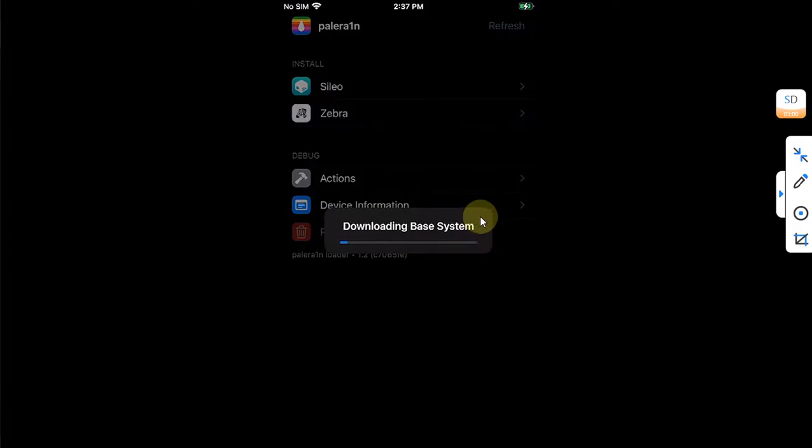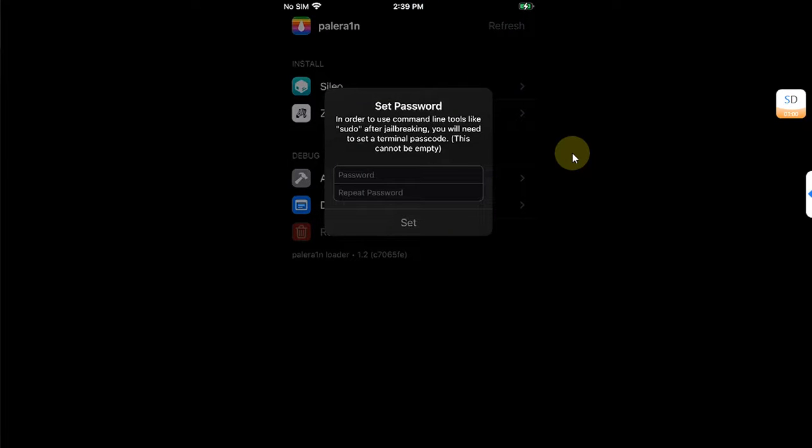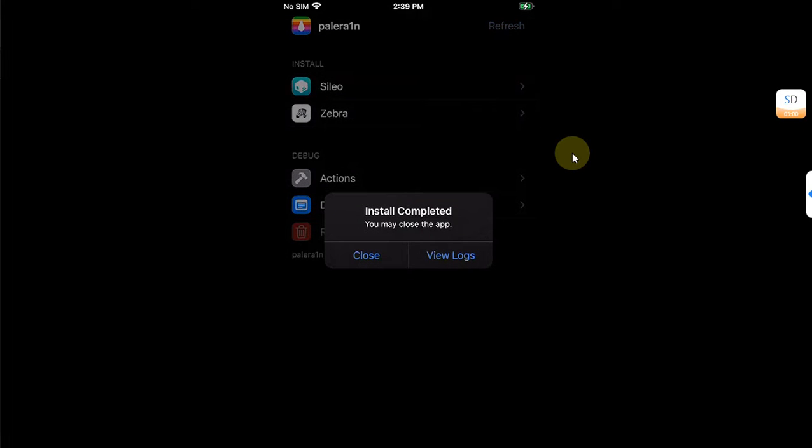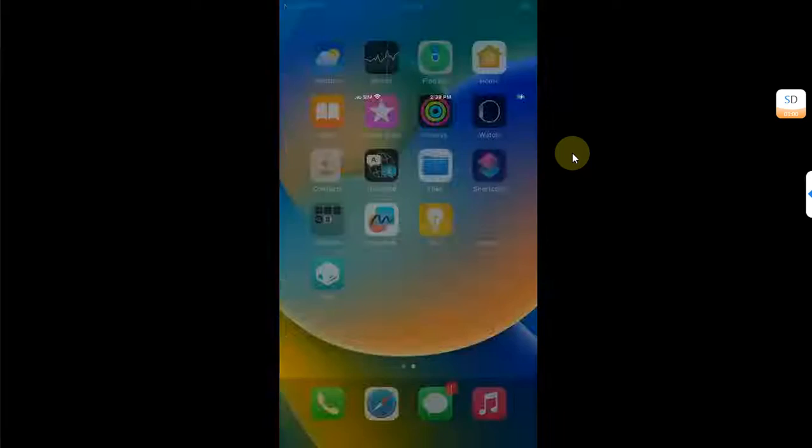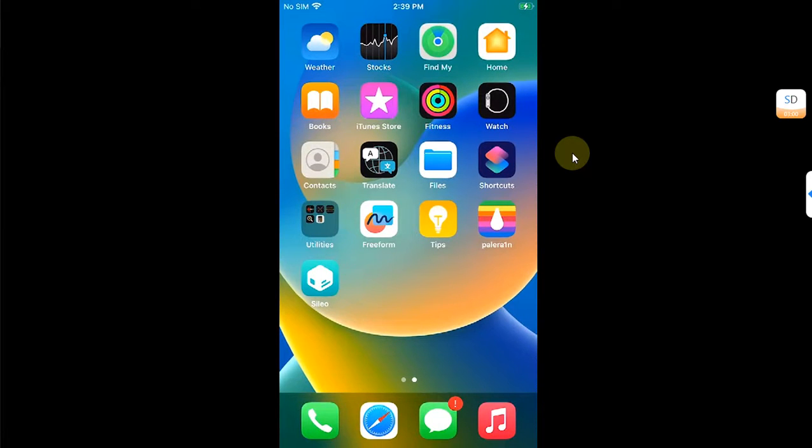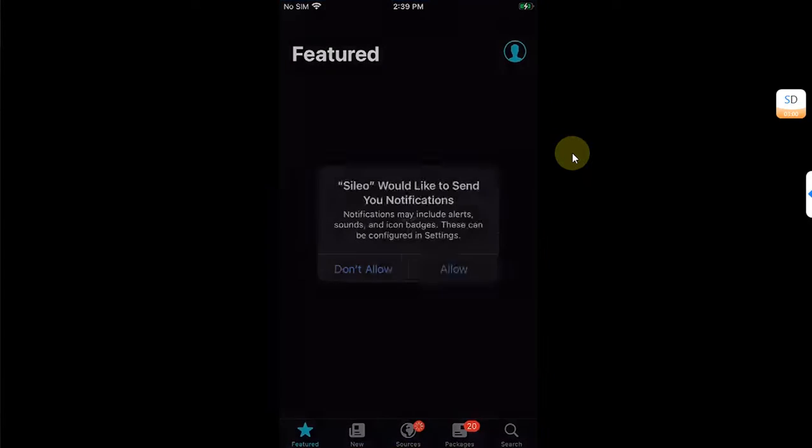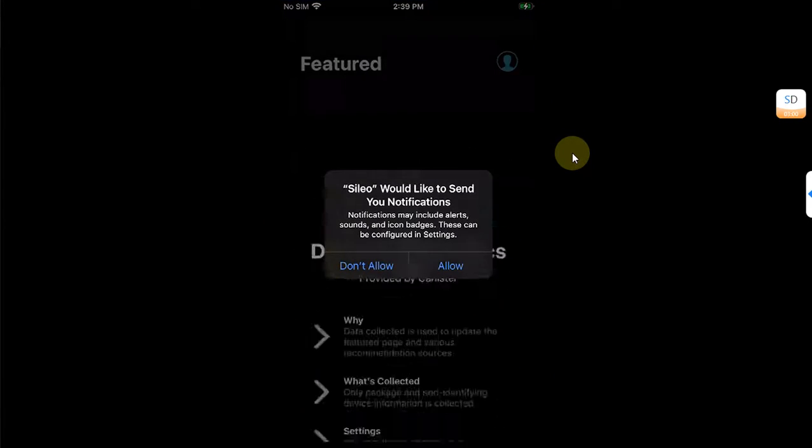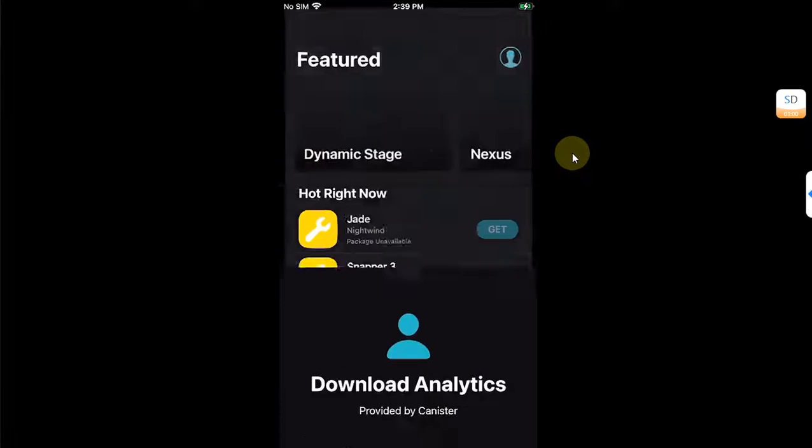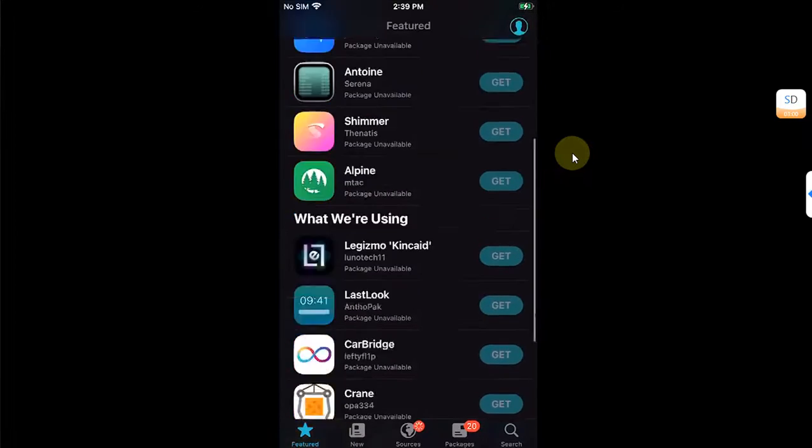We will wait for the installation to finish. Now you will see this prompt. Simply set your passcode as you do for using sudo in Sileo and then close, and you can see we have Sileo installed.